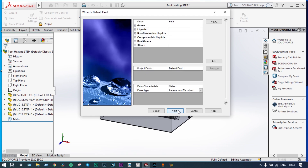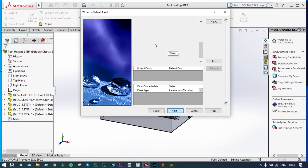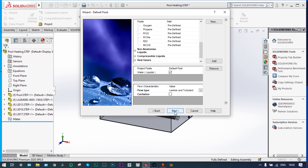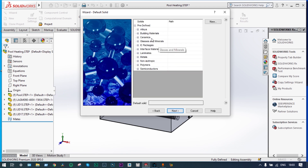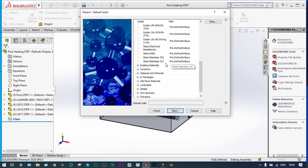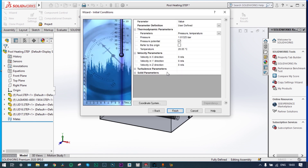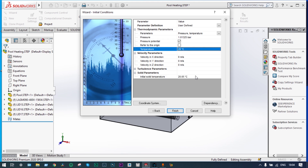The liquid is set as water at 20 degree centigrade. The metal material is taken as steel — specifically stainless steel 302 — and we are considering default wall and thermal conditions. Initial temperature is set to 20 degree centigrade for both the fluid and solids.